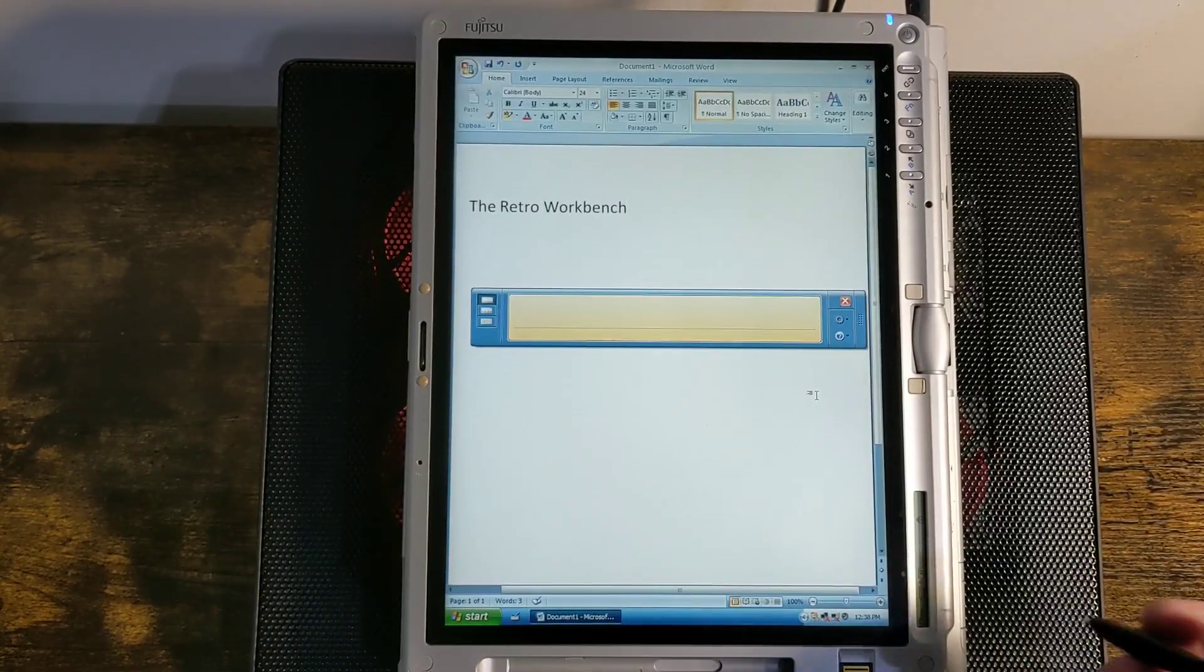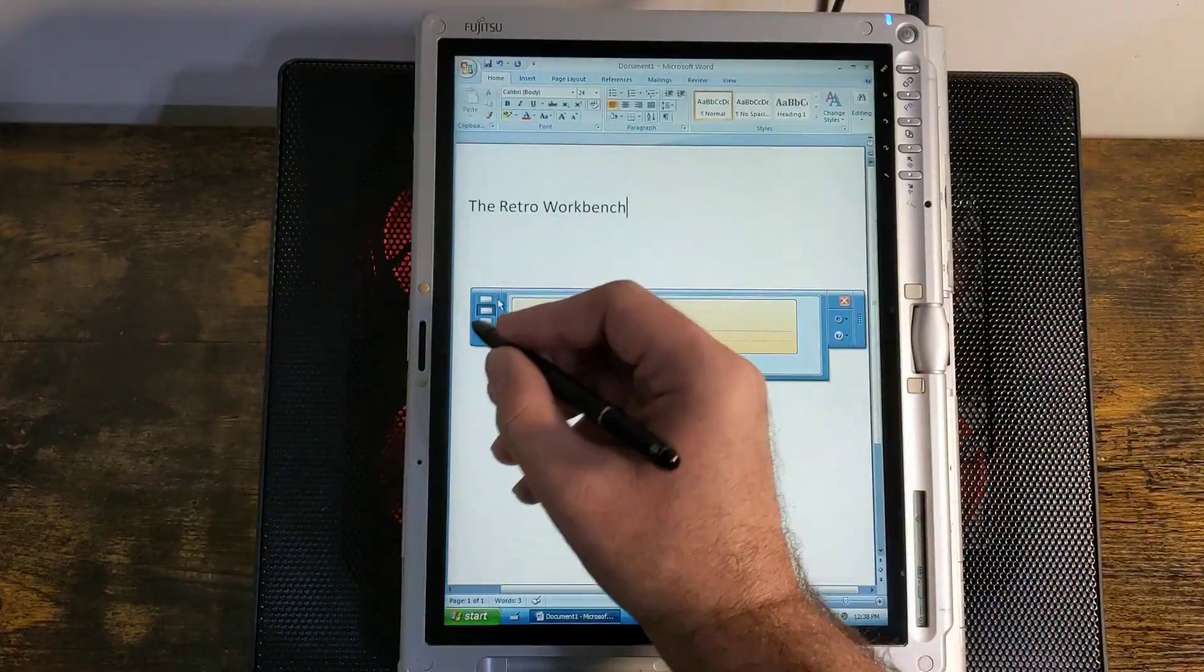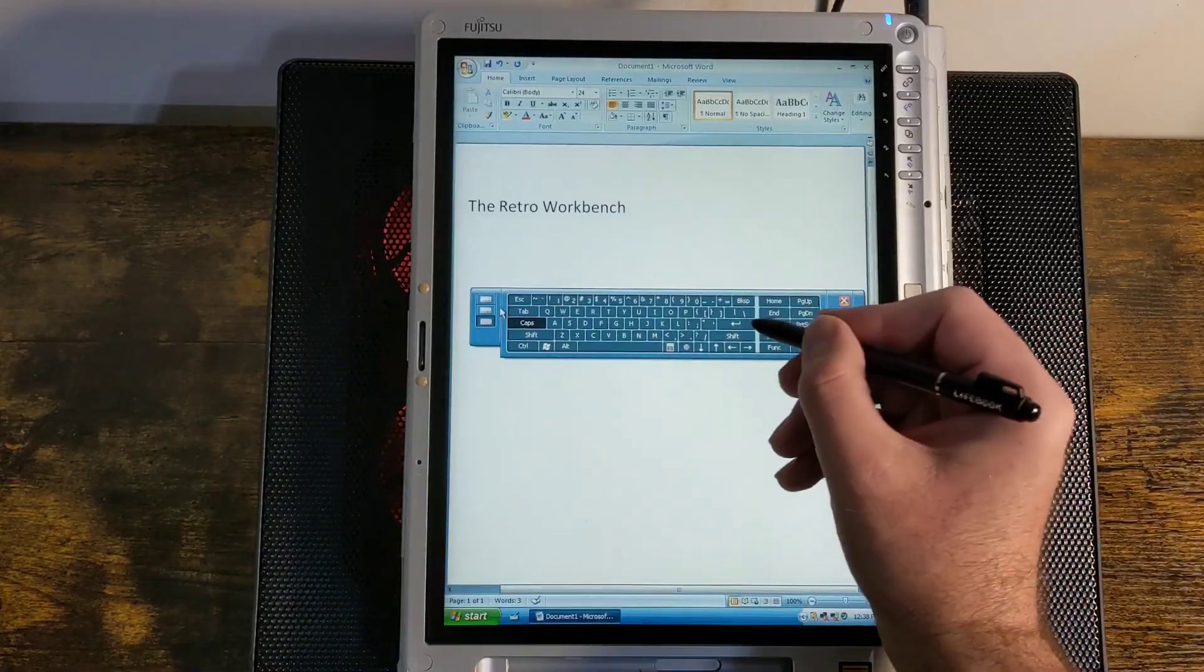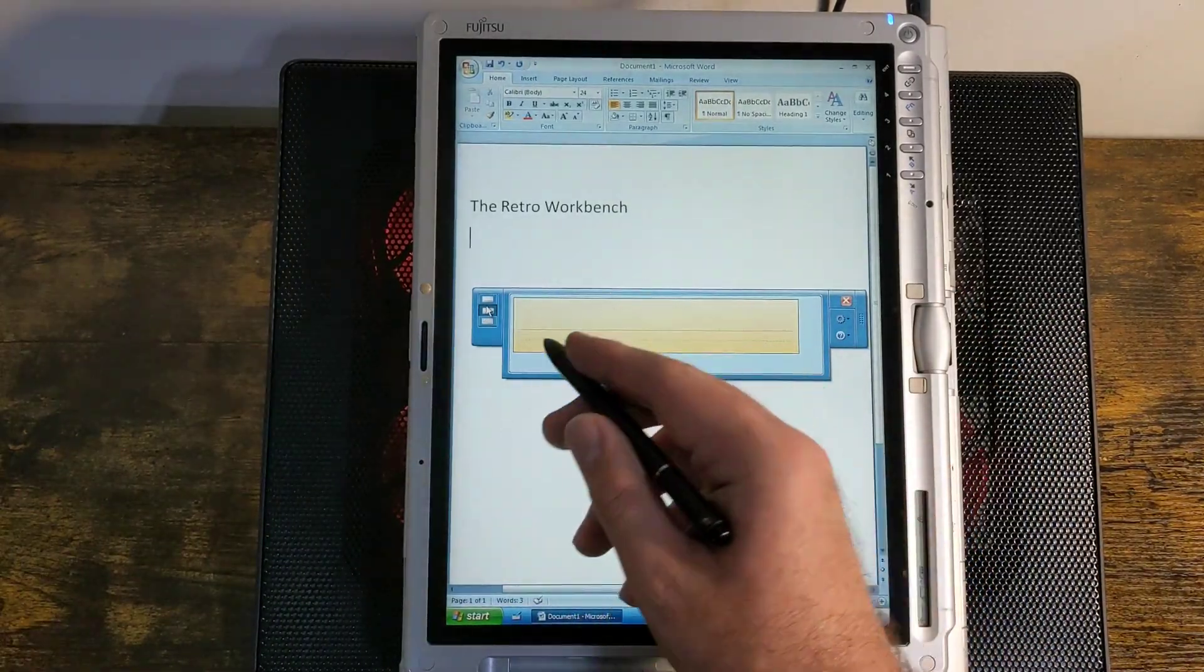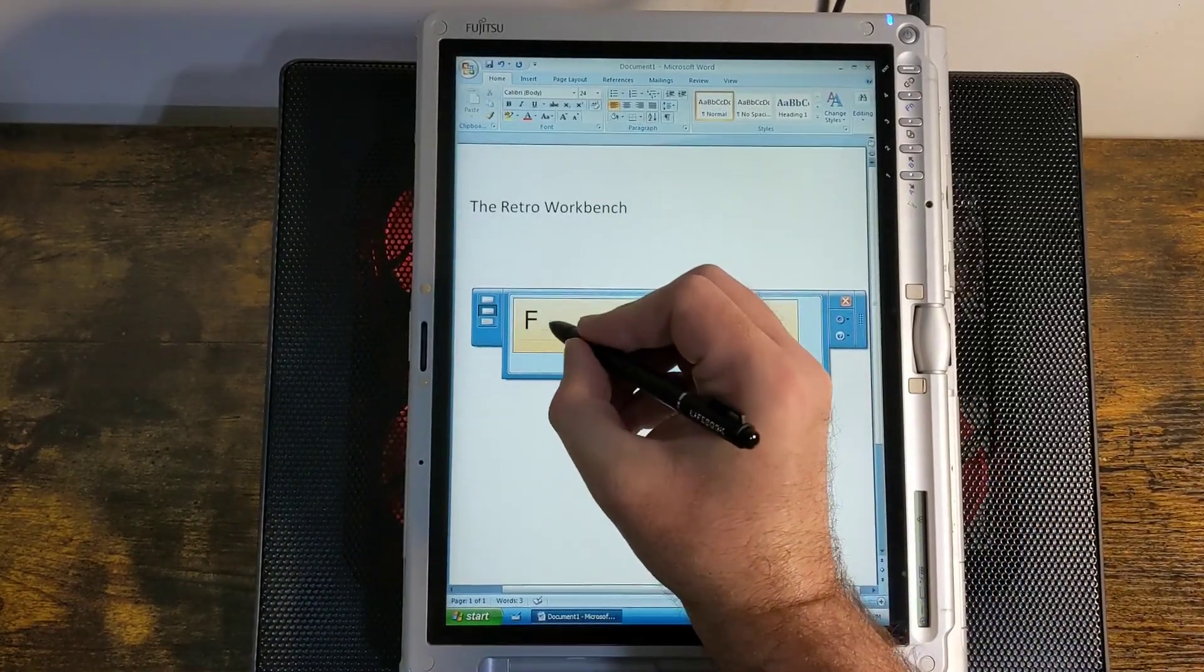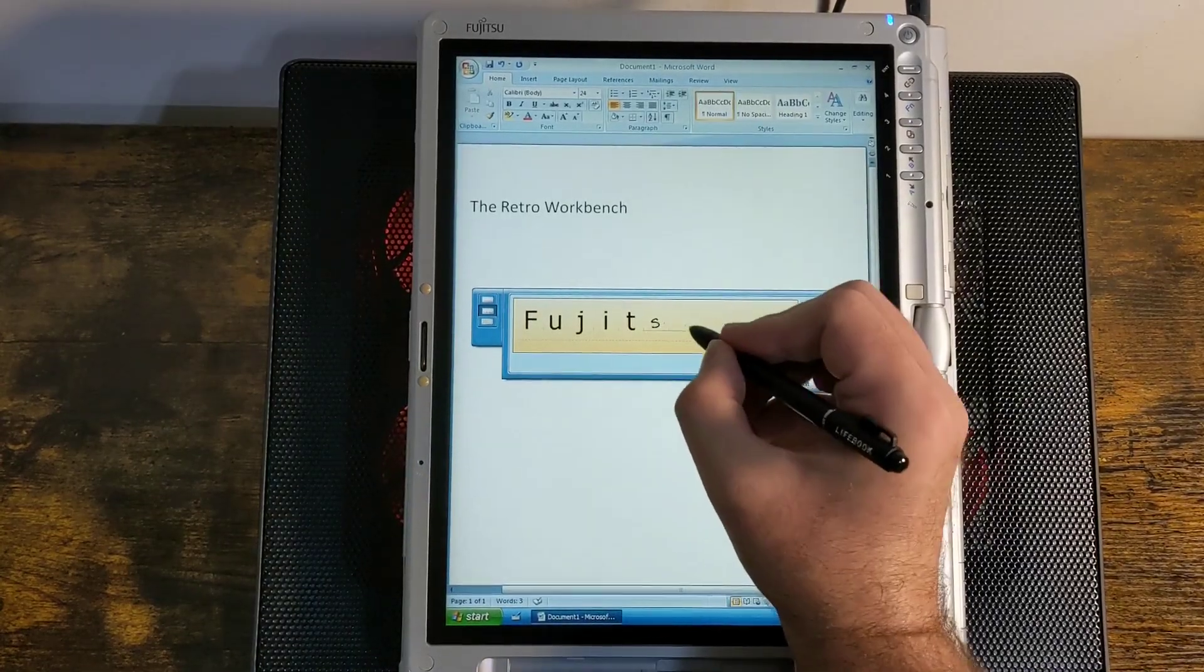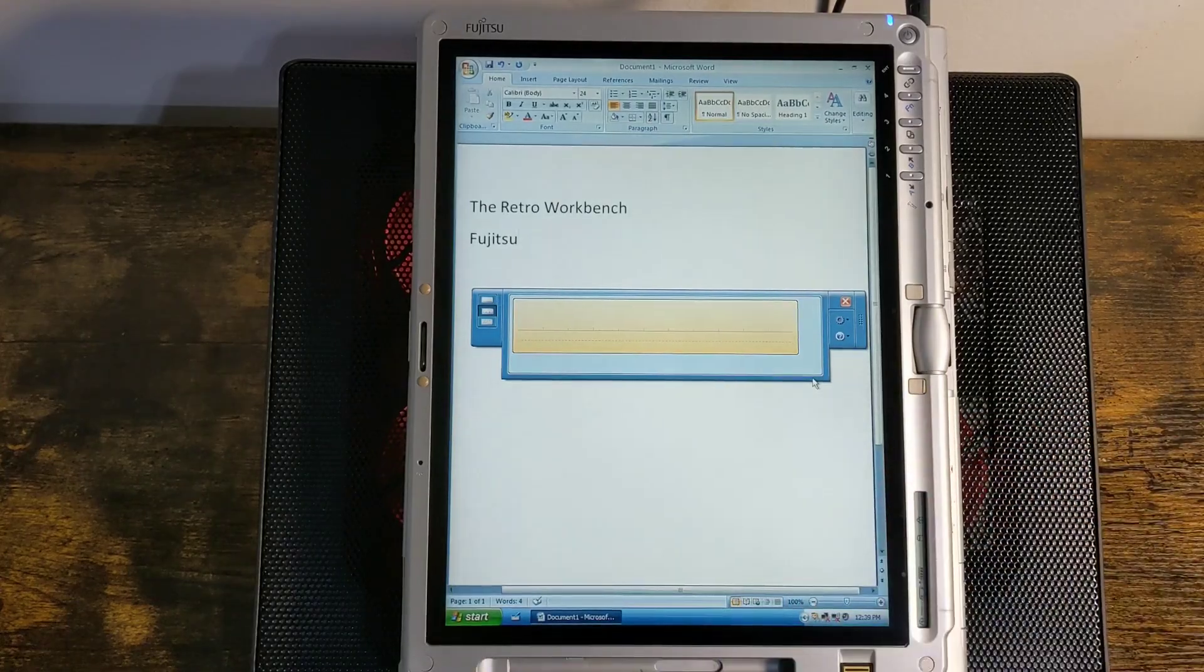So that's the writing pad mode. The next mode is called character pad. In the character pad mode, you can write one letter at a time in each one of these spaces. So I'm just going to write Fujitsu. And we can insert that.